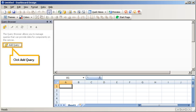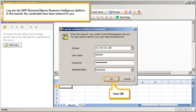Click Add Query. Log into the SAP BusinessObjects Business Intelligence platform. In this tutorial, the credentials have been entered for you. Click OK.